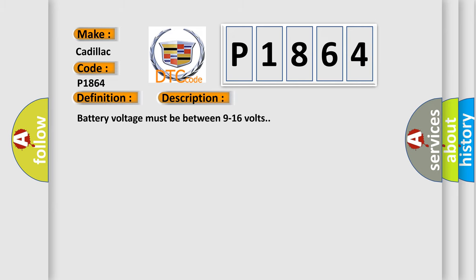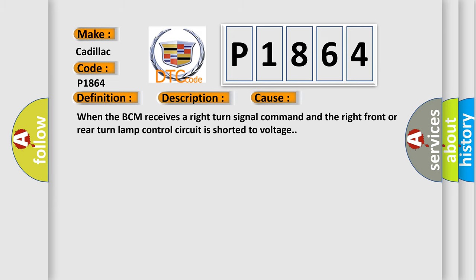This diagnostic error occurs most often in these cases: when the BCM receives a right turn signal command and the right front or rear turn lamp control circuit is shorted to voltage.